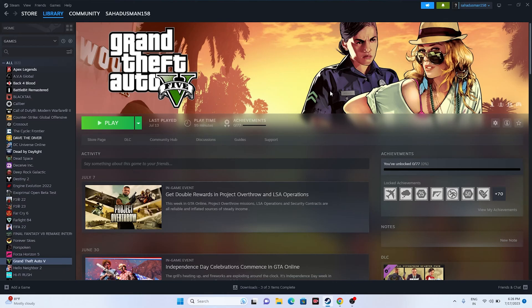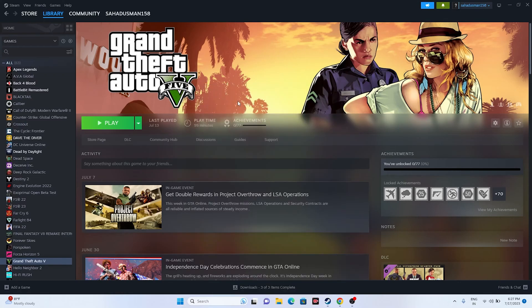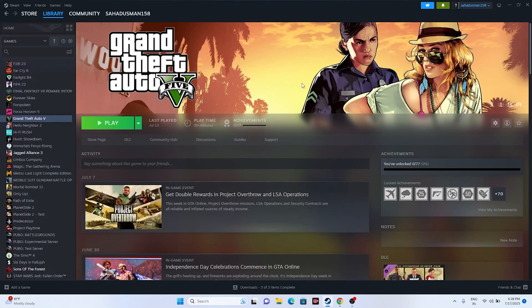Let's dive into the workarounds. The first one is a simple solution — try a restart. Just go to the Start menu, click the power icon, and go for a restart. This is a basic step and it's not going to work every time, but it's worth trying first.